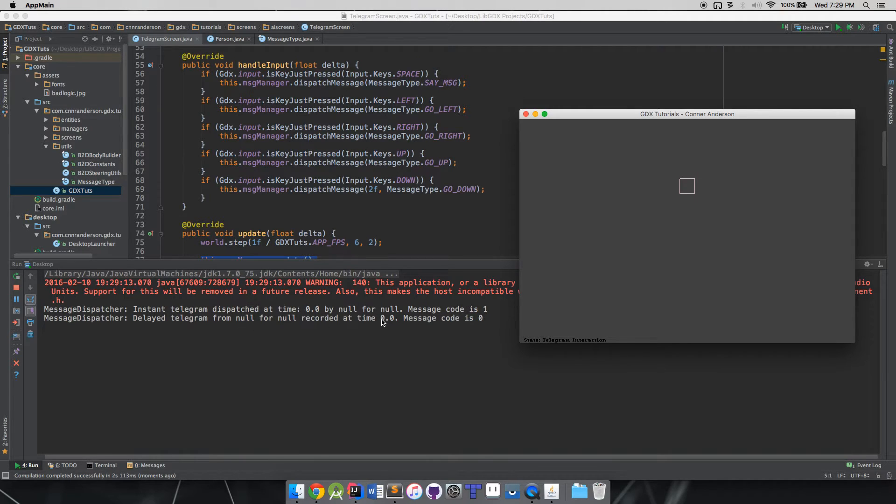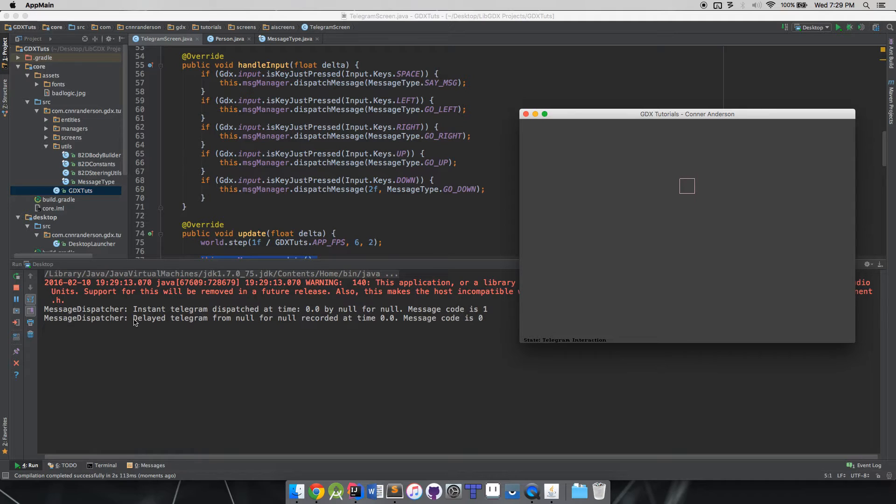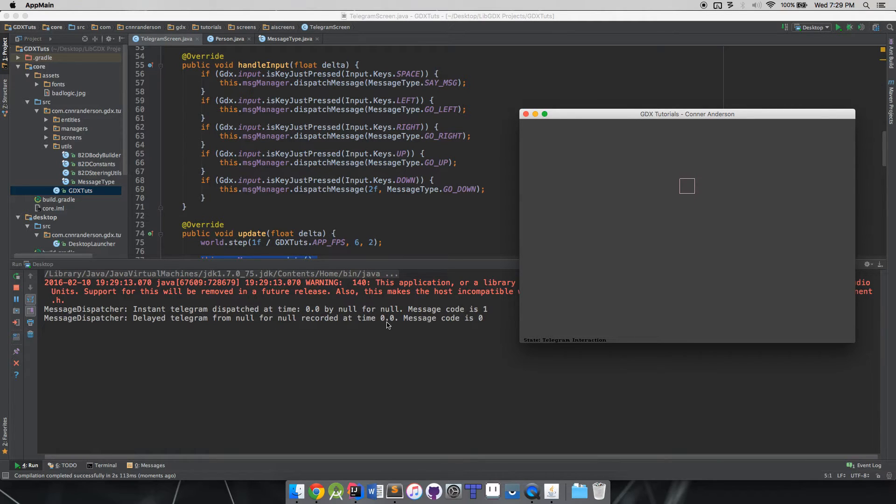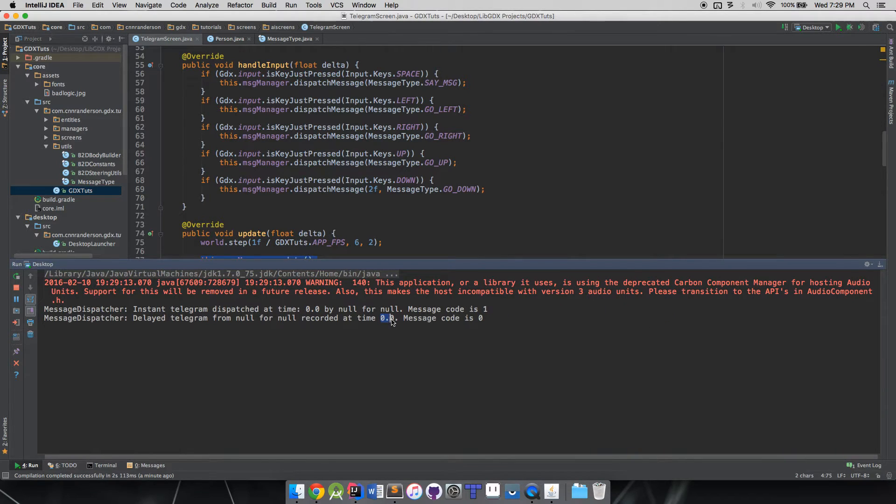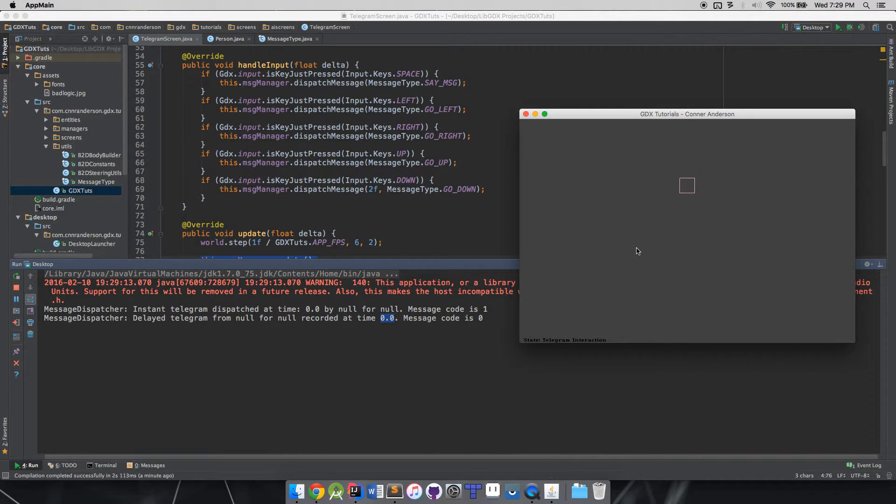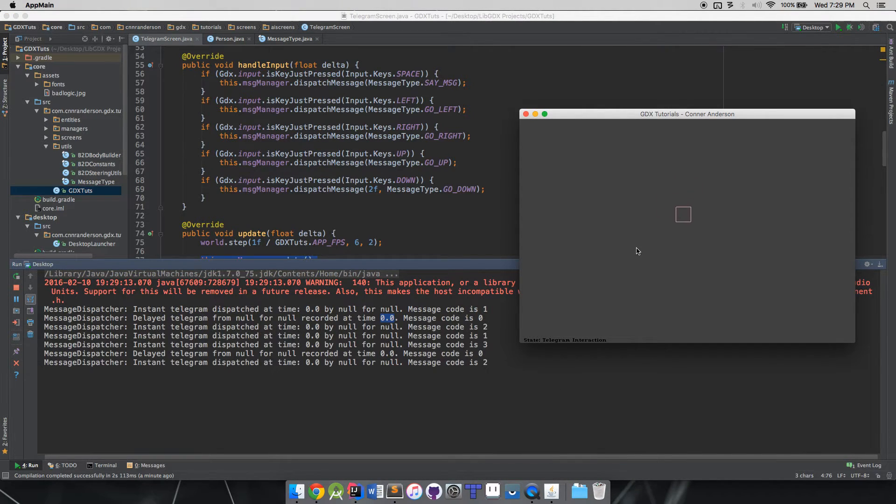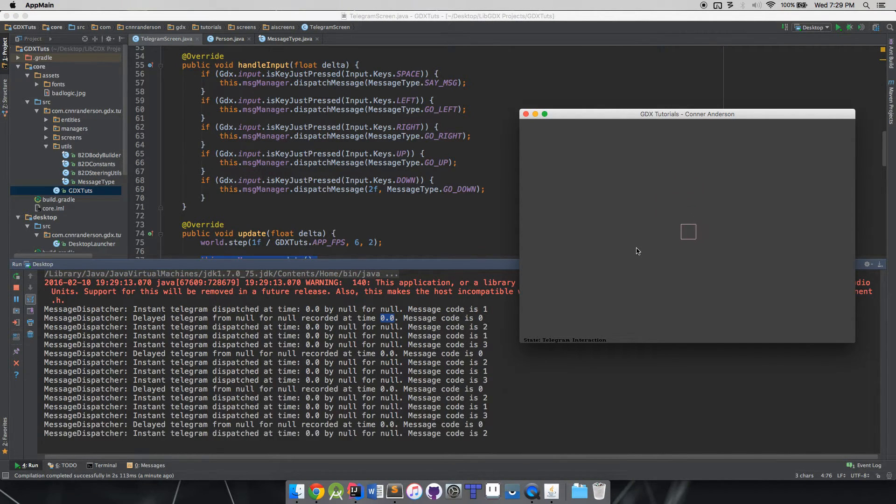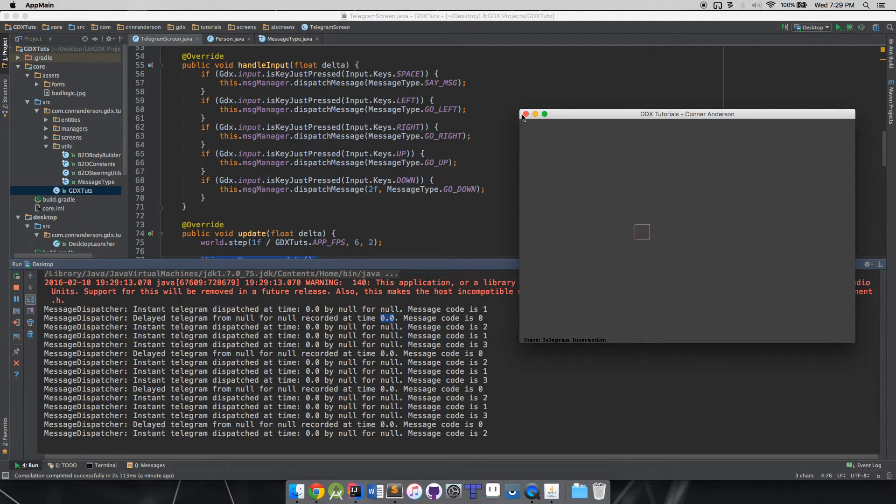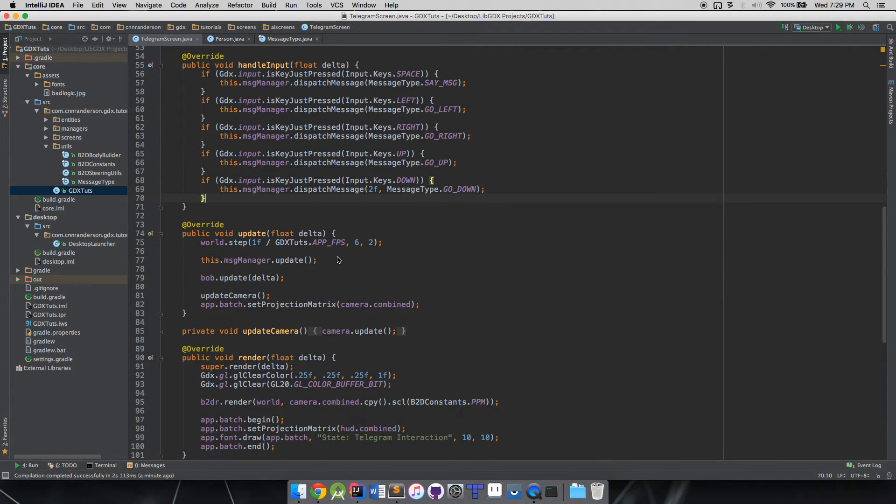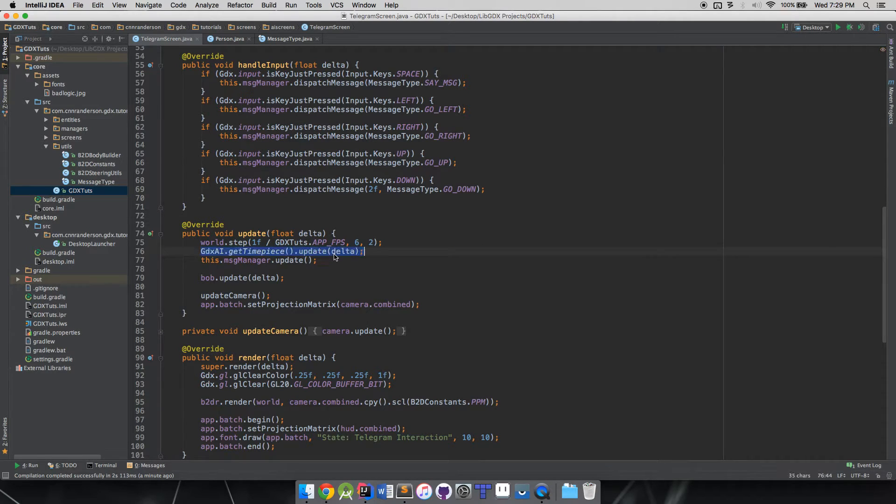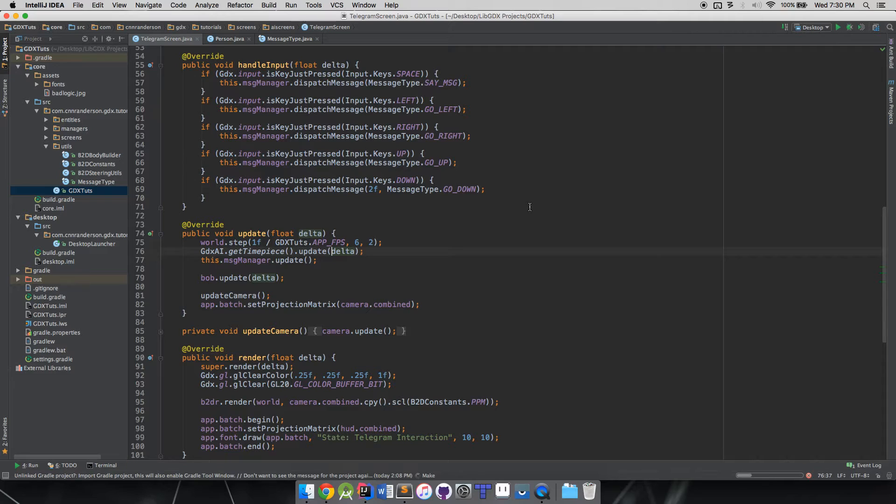I'll press up - he's going up. I'll press down and you notice that delayed telegram for null for null recorded at time zero zero, and message code is zero. Obviously the message dispatcher got the message, but you'll notice there's some new words being used in here - 'delayed' because we did send a delayed message. But the zero zero - remember how I was saying that's important? Notice how it's not going up at all.